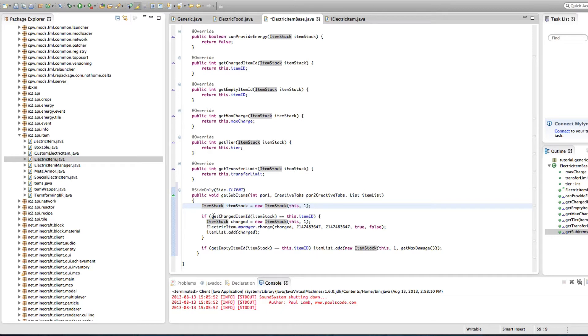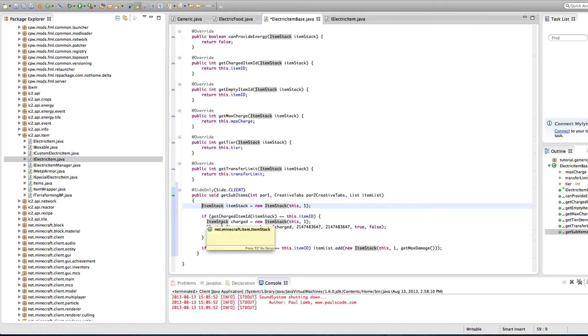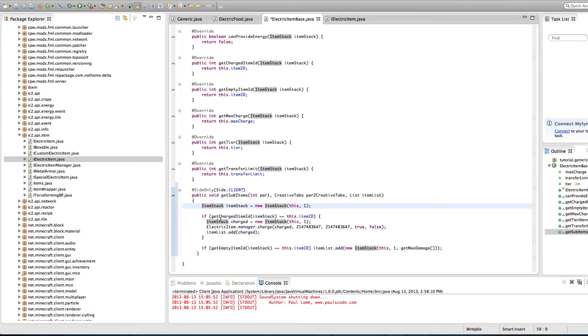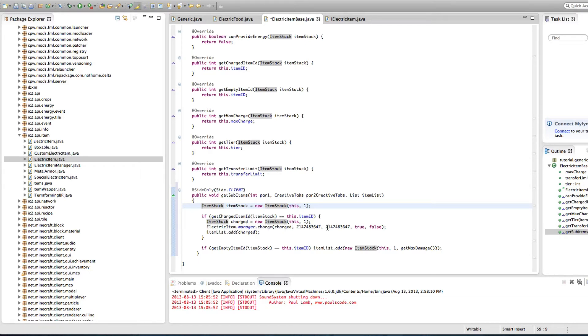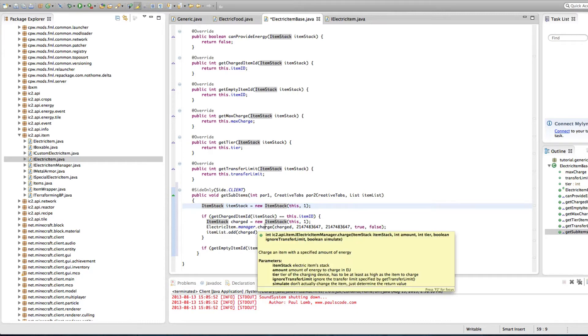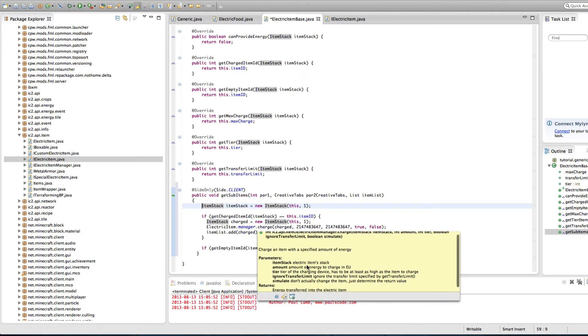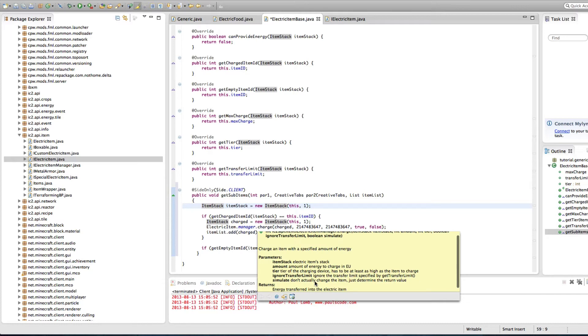Now, if the get charged item ID for this item stack is equal to this item ID, which we're setting is equal to this item ID. So this is going to be true. But in case people change this or do something different, it's a good thing to have this so it's more flexible code and doesn't crash or break as often. So item stack charged. So now we're making a new item called charged with the same thing. And we're charging this item with this much power, which is a lot of power, true and false. It should simulate it, so don't actually charge it, but we want it to charge it, so it's going to be true and ignore transfer element true.